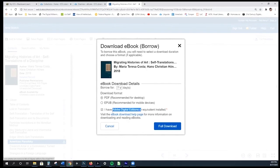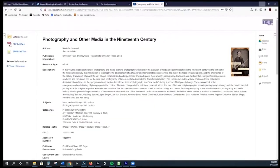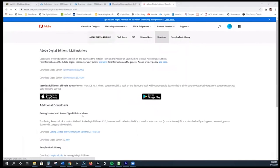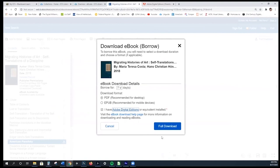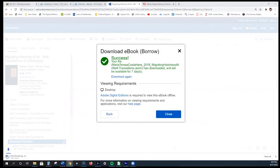Now I have Adobe Digital Editions — this software is mandatory in order to download these books. I'm going to click on this link, and you will see it shows up in a new tab where you can download for Macintosh or Windows. This is free software by Adobe, so there is no charge. I already have it installed, so I'm going to go ahead and select 'Full Download.'